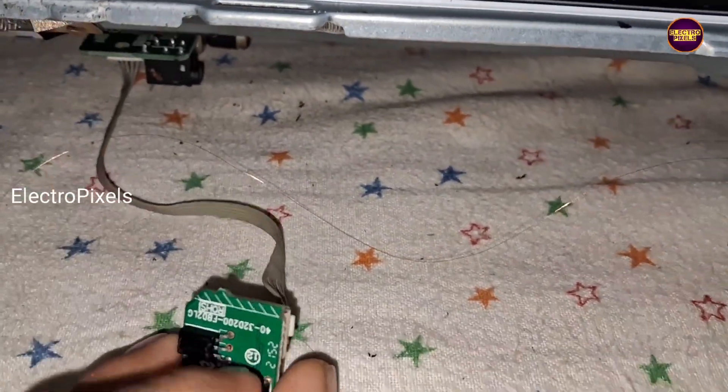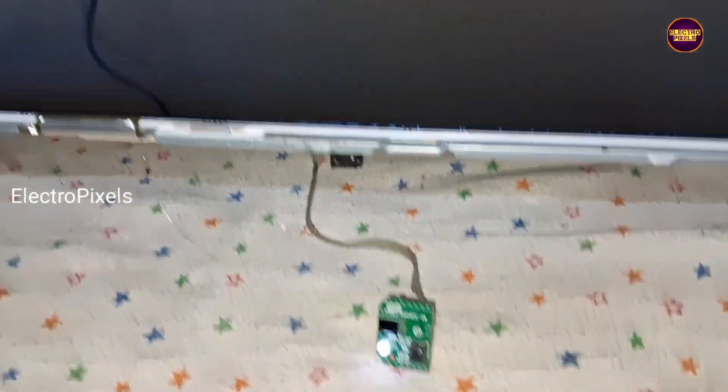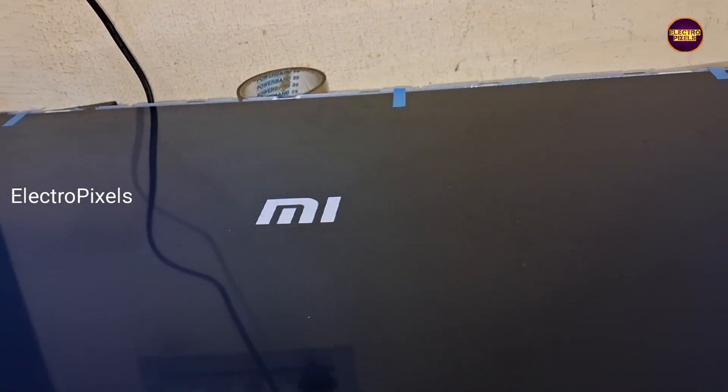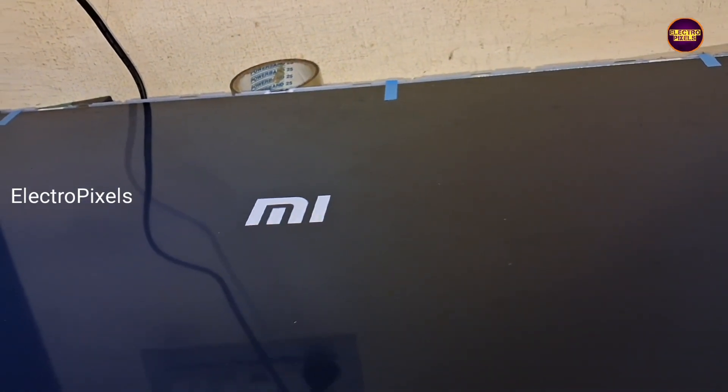Now while checking, see friends, picture comes and the TV started working back to normal.